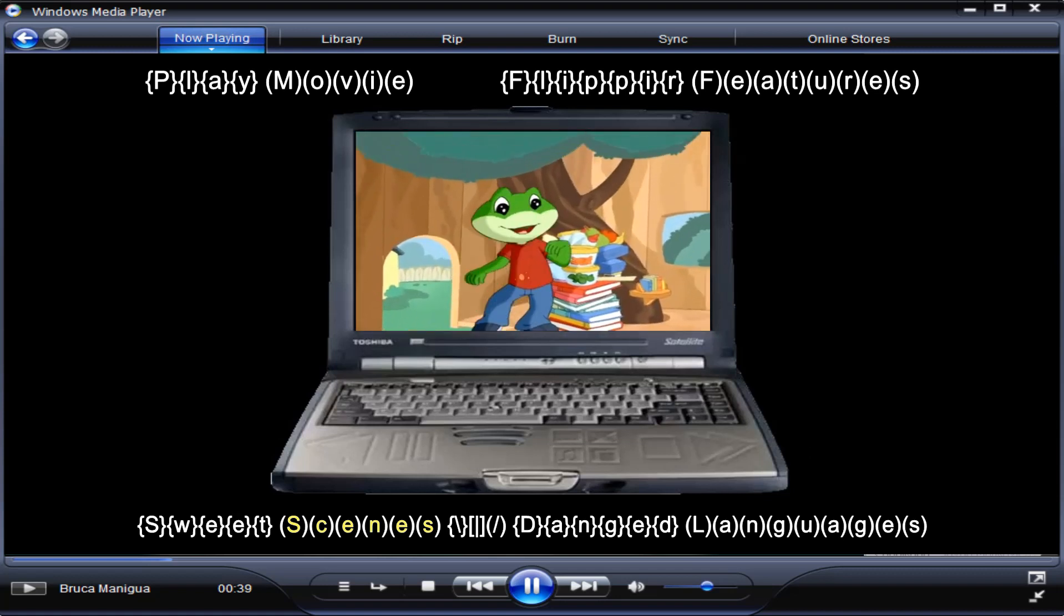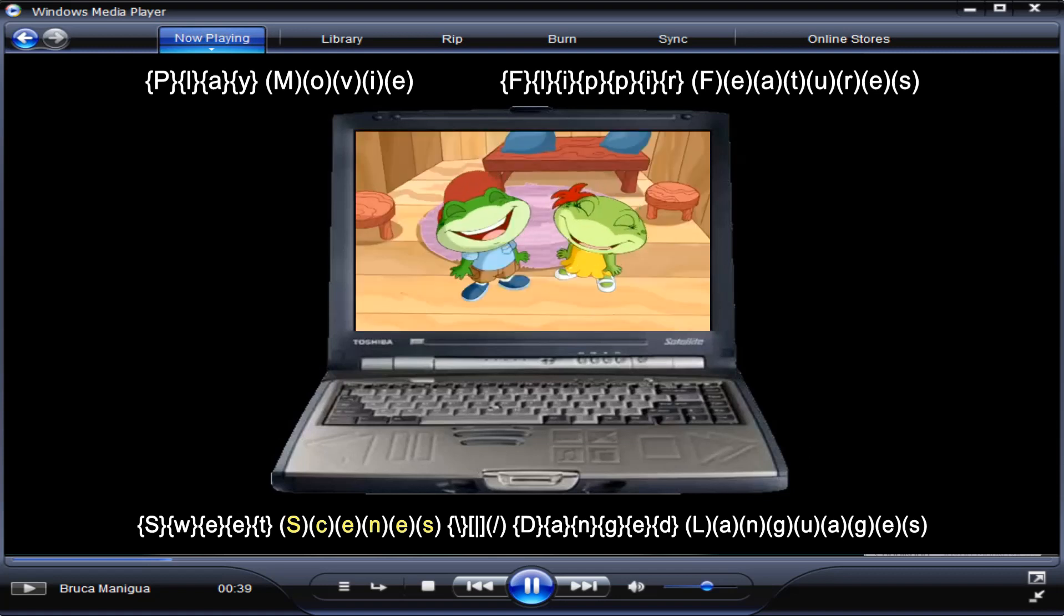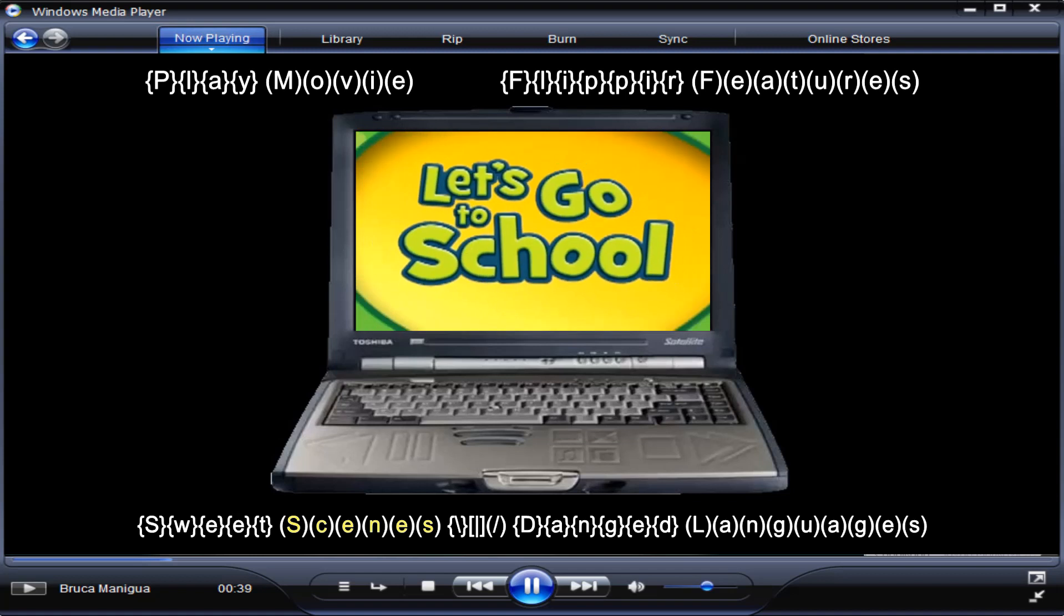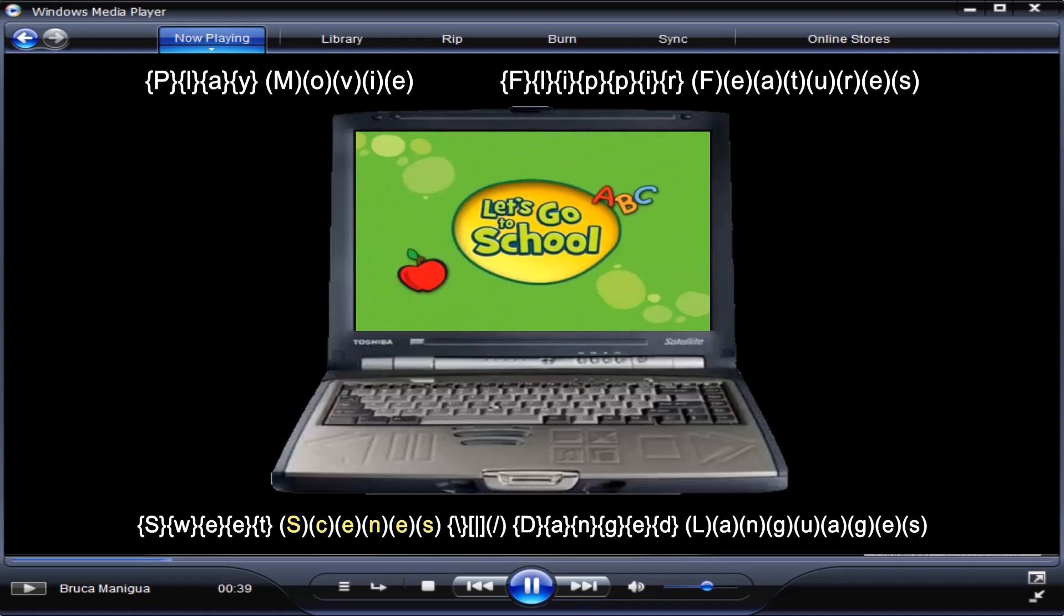I bet you can hardly wait. Let's go to school, now on DVD.